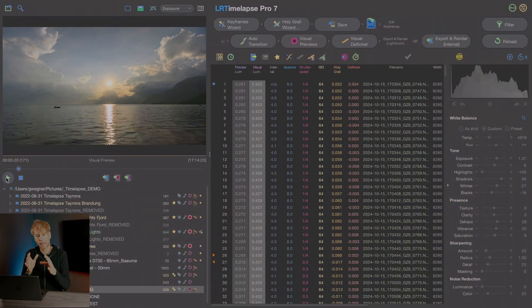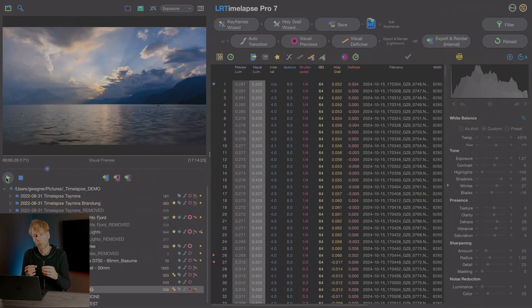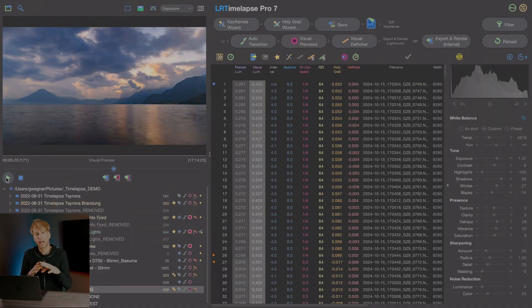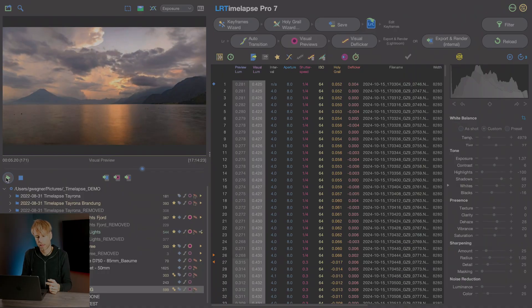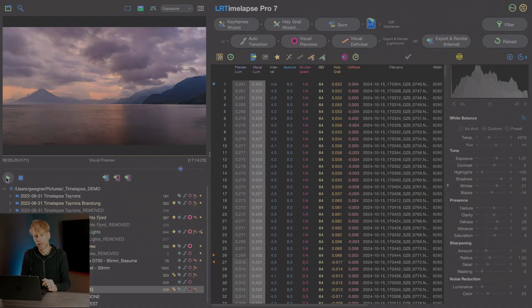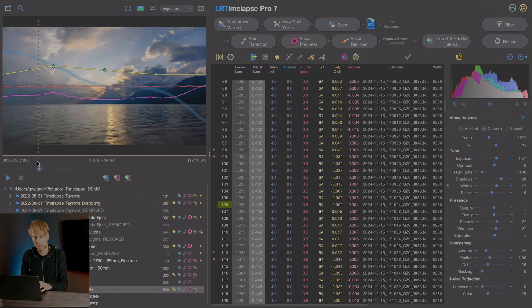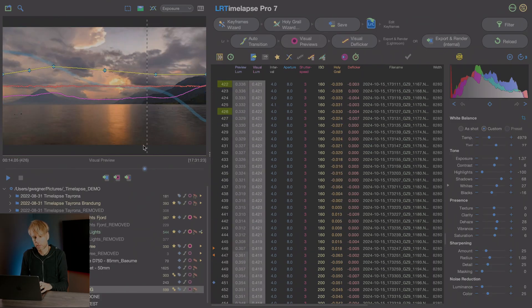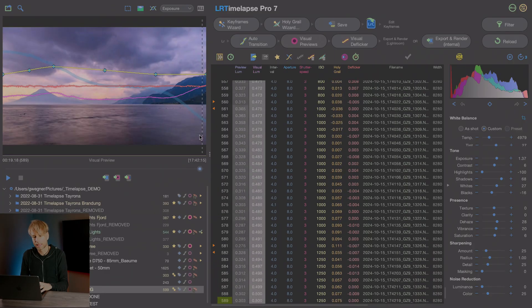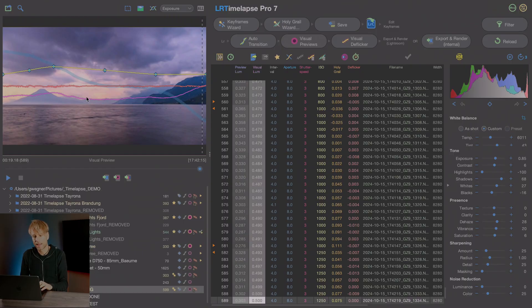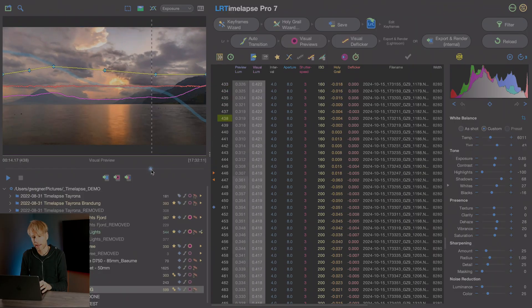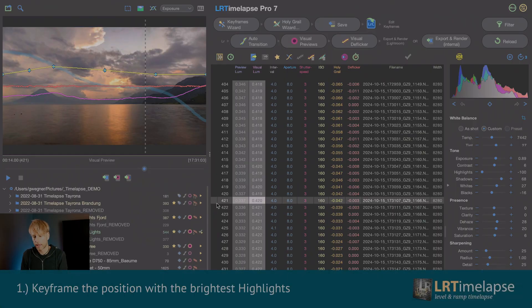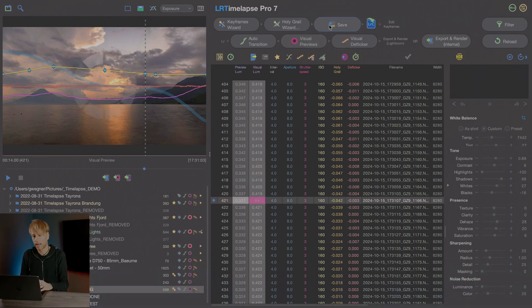The first thing I do is I play back my timelapse and I try to figure out which is the position where we have the brightest highlights. That position I will then mark with the keyframe. In this case I think it's where the Sun comes through the clouds. Let's go to that position. I think the highlights might be brightest like here. So then I set a keyframe to that spot and it's the third keyframe from the end. I remember that and then I save.